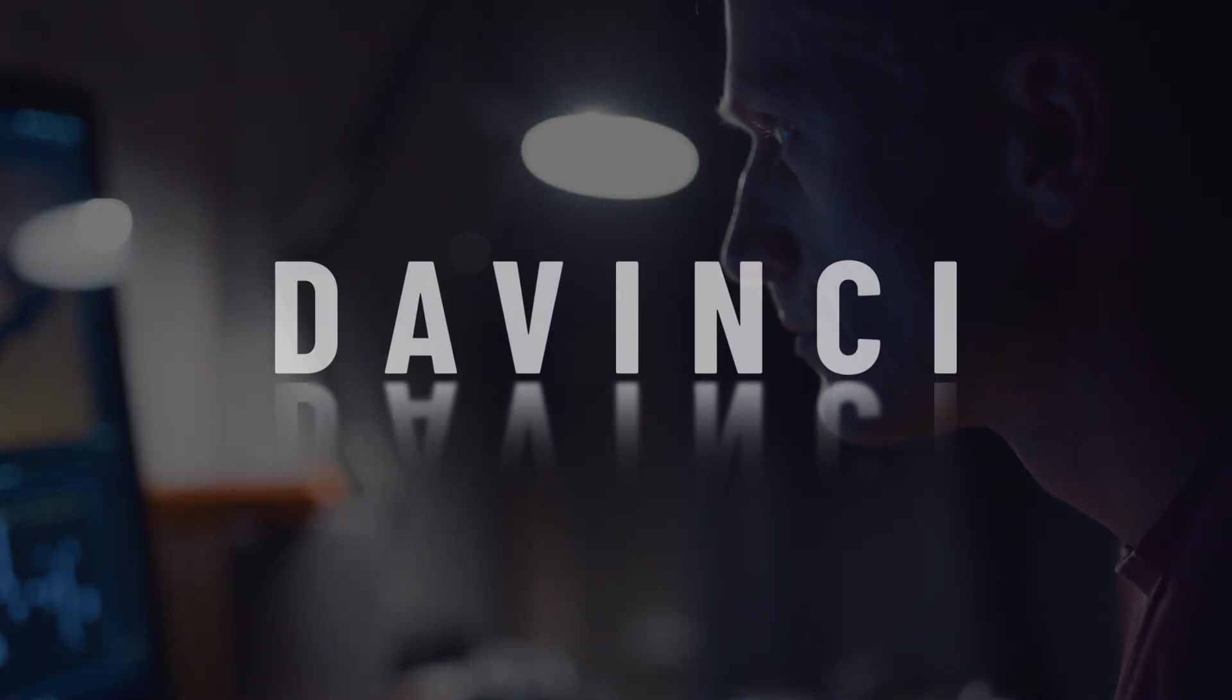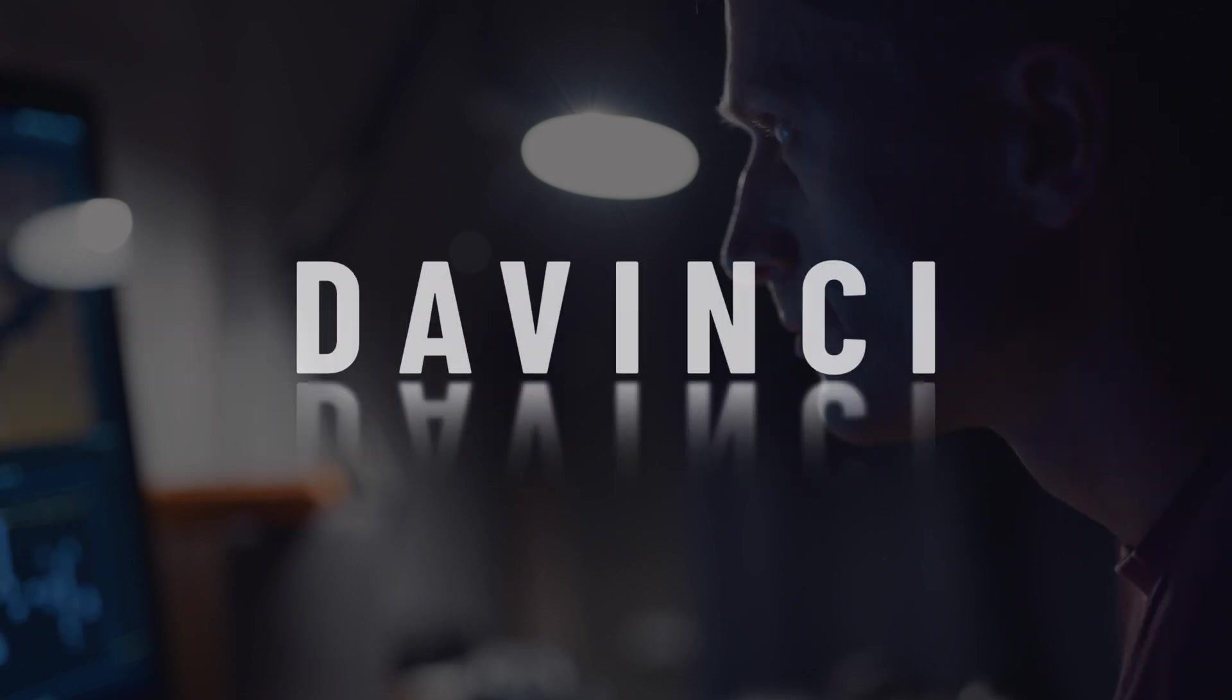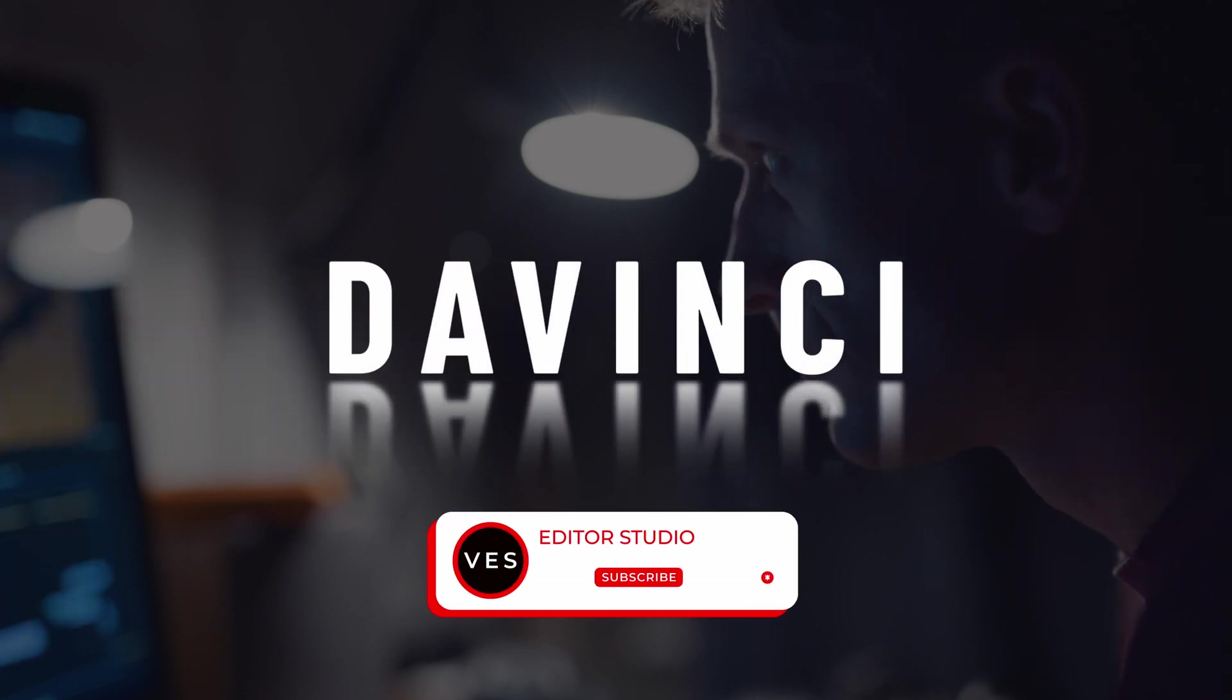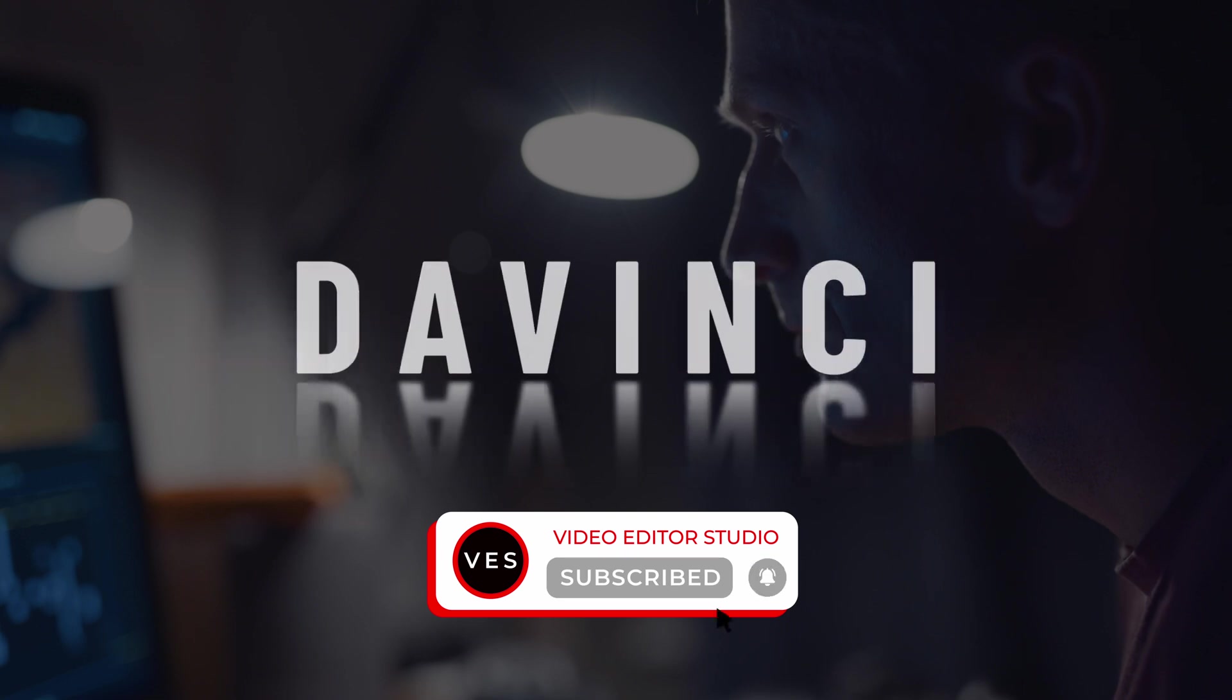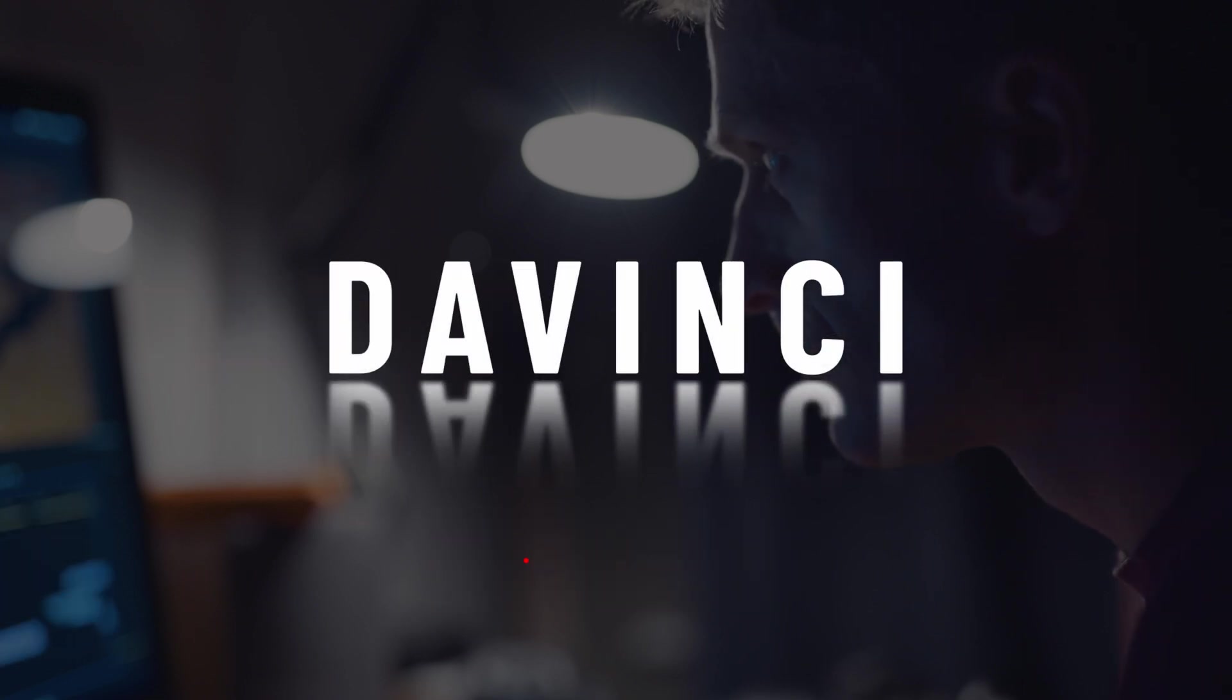So that's how I will do a mirror text effect in DaVinci Resolve. Thank you very much for watching. Please let me know in the comment what kind of video you would like to see next. And see you in the next one. Bye.